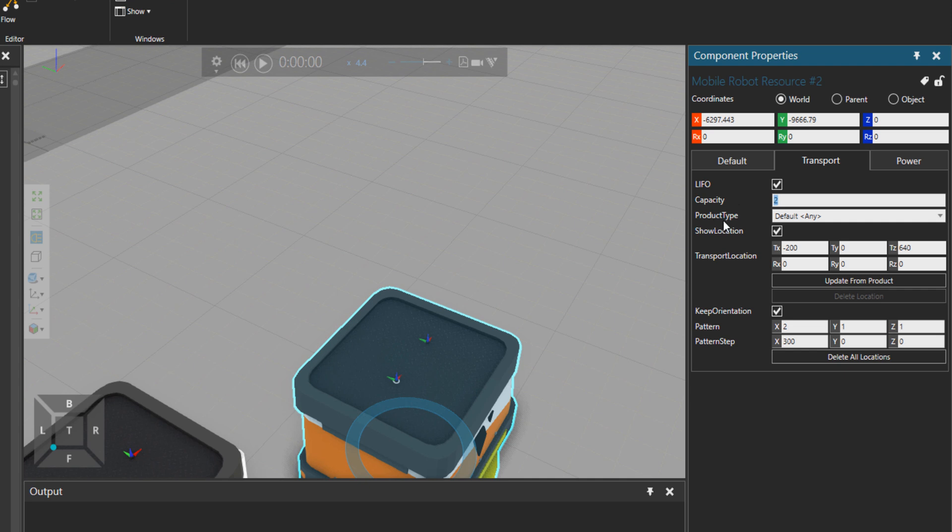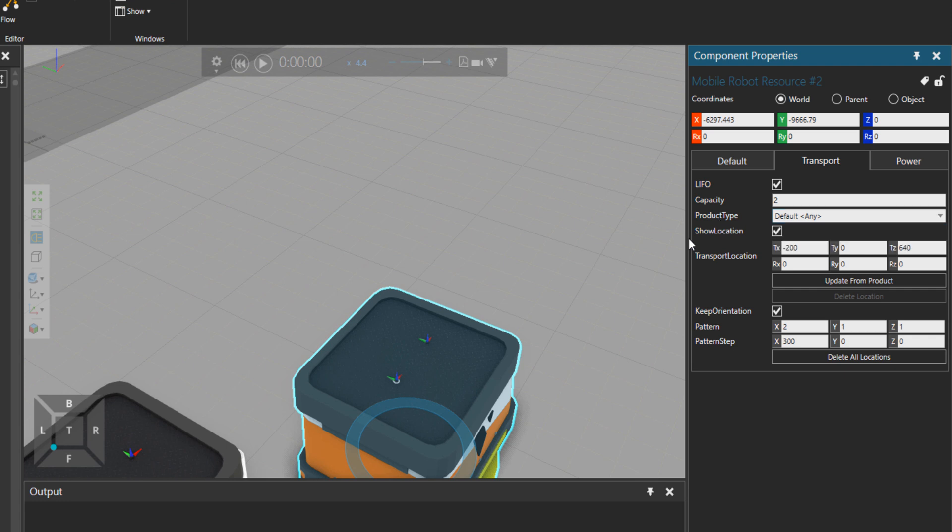And the capacity at the moment for this mobile robot is two parts. And then product type, you can set it to any or you can add a new product type so that this mobile robot will take only a specific product type. There is transport location.